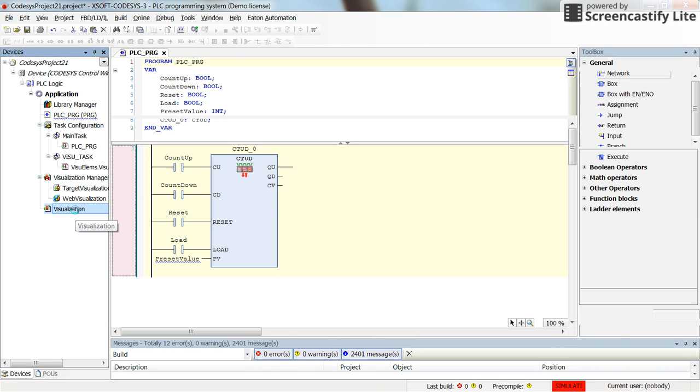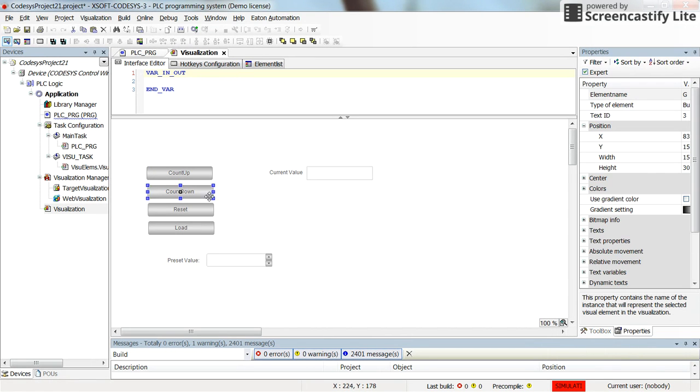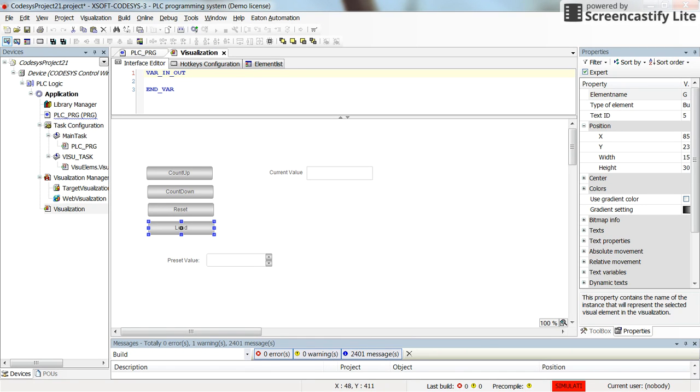In the visualization I will directly refer to those variables coming from the counter. I already have created some push buttons: one for counting up, one for counting down, resetting and loading. And those are for the preset value of the counter. I have one option here through which I can change or modify the preset value of the counter.